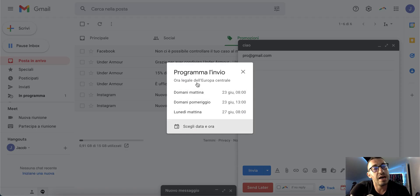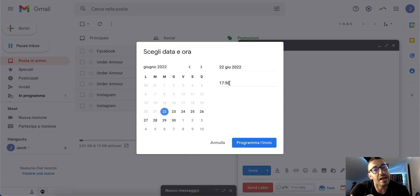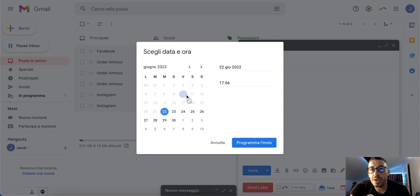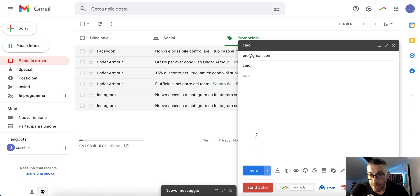...you want to send it. You can choose the hour, the time, and which day you want. This is something really helpful, and you can do it from your browser as well as from the Gmail app on your phone.